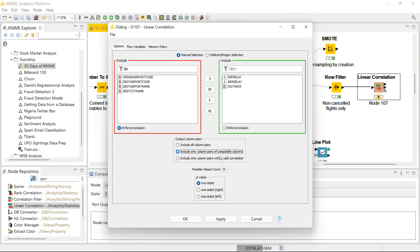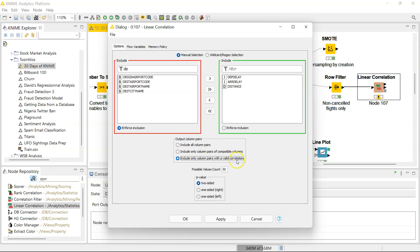You can include column pairs of compatible column types, so you're not going to do a match between a numerical and a nominal column, for instance, if you select this one. And with this option, you're only going to include column pairs if a correlation can be computed between those columns.